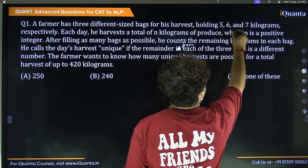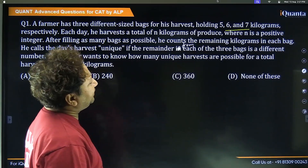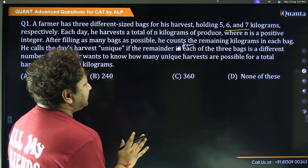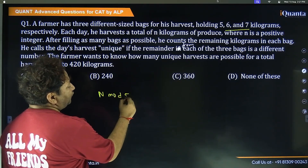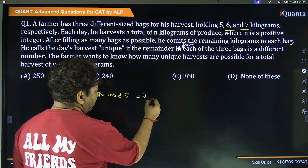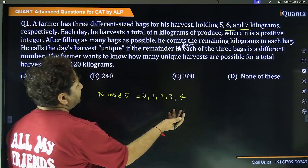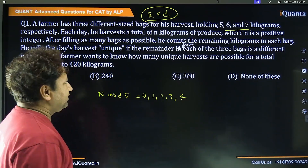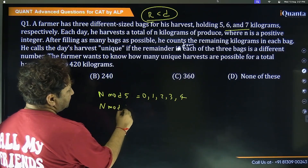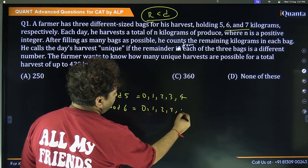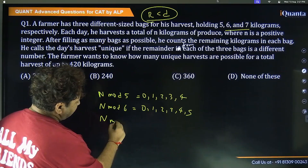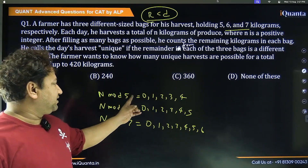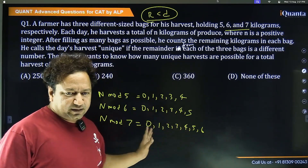So as you see here, this is the holding capacity of the bags. If I divide n by 5, what remainders can I get? I can get 0, 1, 2, 3, or 4, because the remainder is always less than the divisor. Similarly, n mod 6 will be 0, 1, 2, 3, 4, or 5. And n mod 7 would be 0, 1, 2, 3, 4, 5, or 6. So we have 5 possible remainders for mod 5, 6 possible remainders for mod 6, and 7 possible remainders for mod 7.